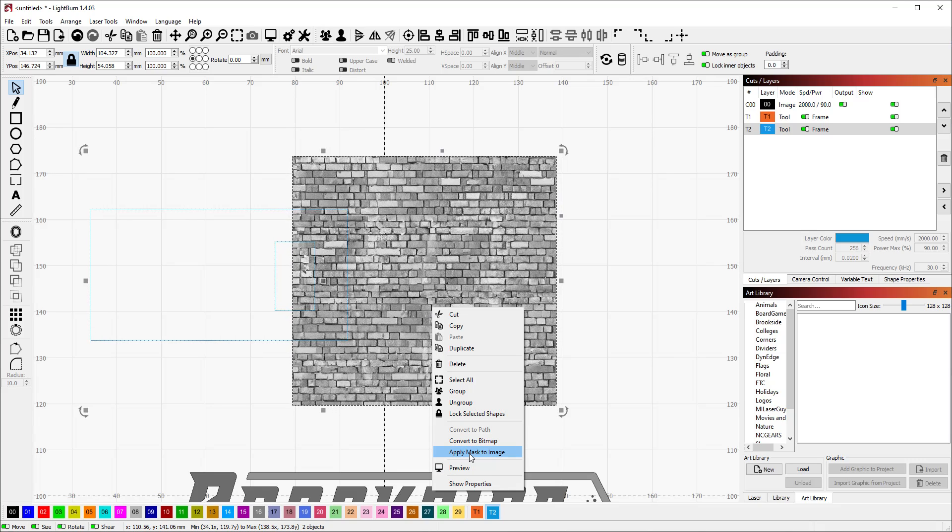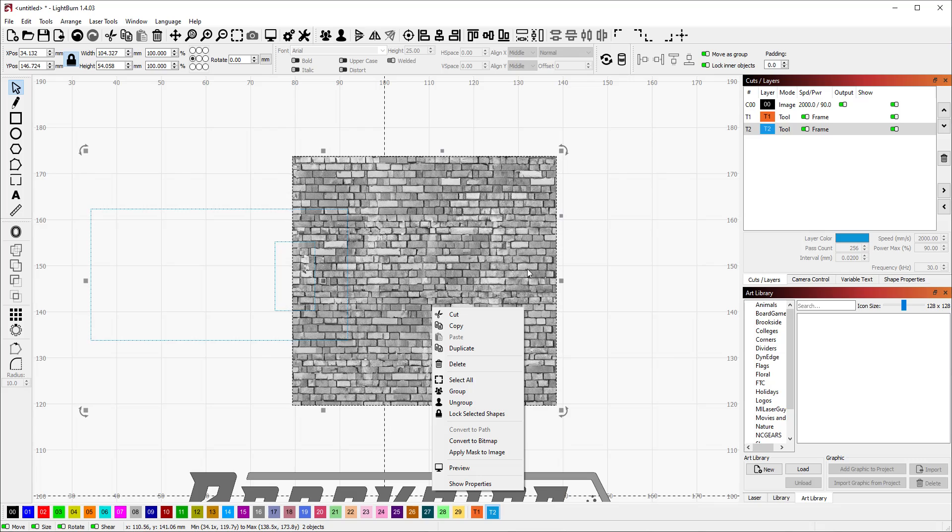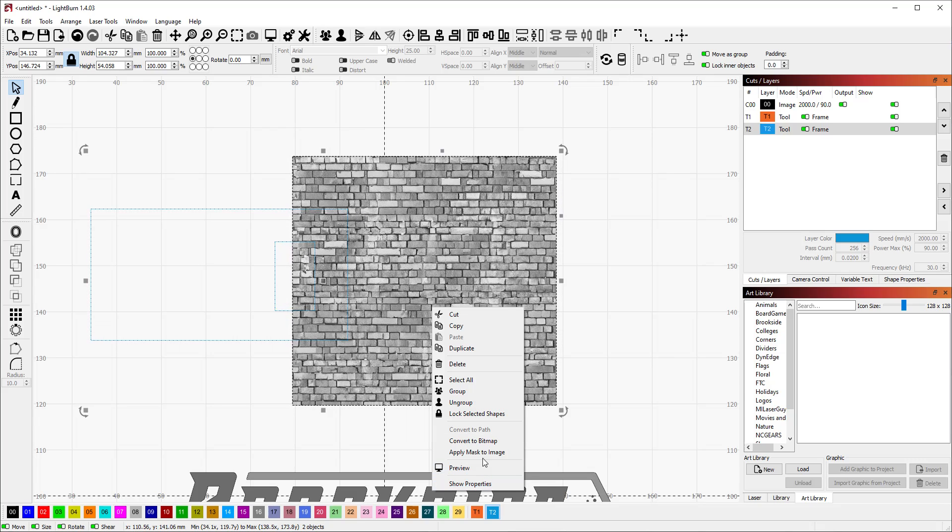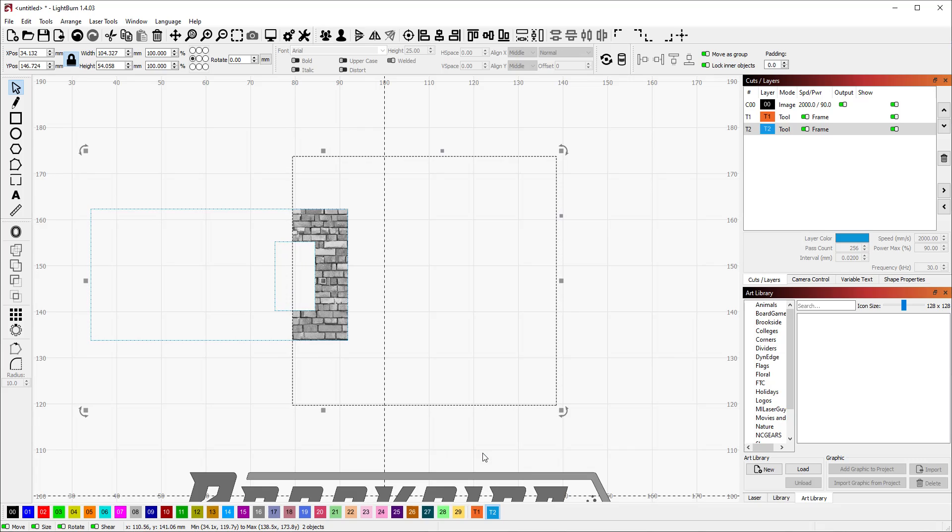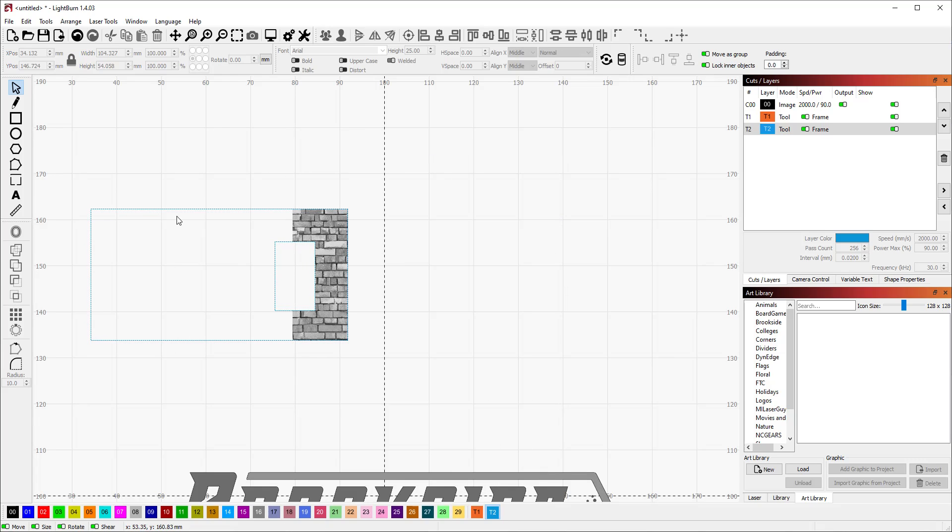Now we're going to right-click on your image and there should be an item here that says apply mask to image. That's going to apply the tool layer shape as a mask to this image and filter off and cut out everything that's not behind the shape.